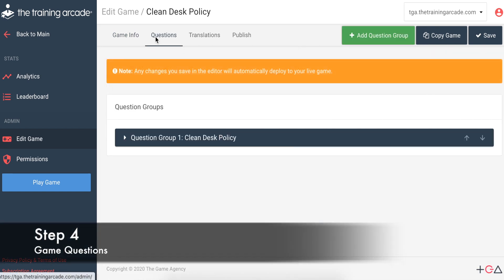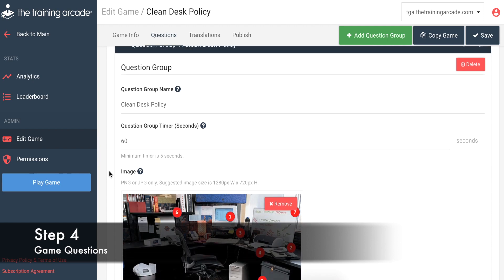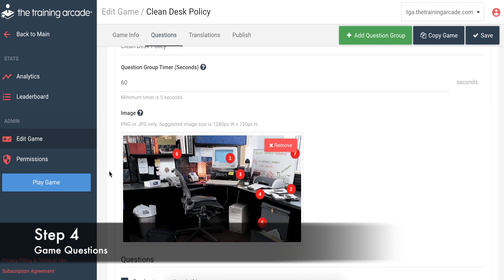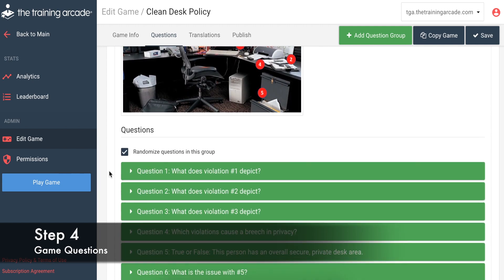Step 4: Click the Questions tab and fill in your game questions and answers. This tab is just as user-friendly as the Game Info tab.